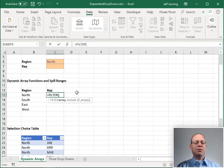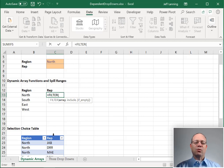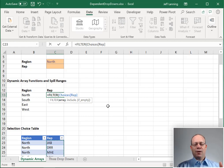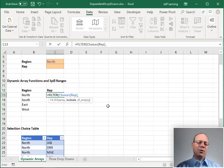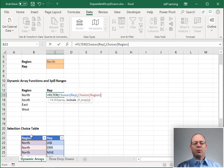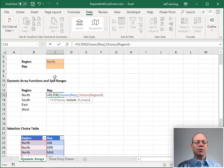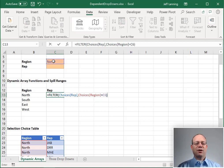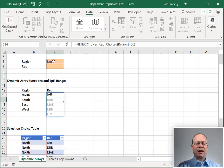But basically what we do is we say we want to return the values from which range? OK, from the choices table's rep column. But only include those rows where, and this is where we define our filter expression, where the region column is equal to our selected region. Close function and enter.